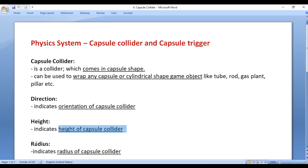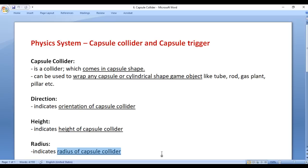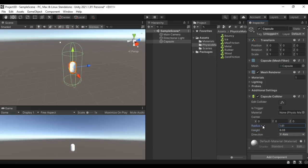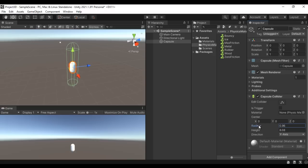Next we have the Radius property. Radius indicates the radius of the capsule collider and is used to change the thickness of the capsule collider. You can see the Radius property here — if I drag it, we are increasing the thickness. We can also decrease the thickness with the help of the Radius property.